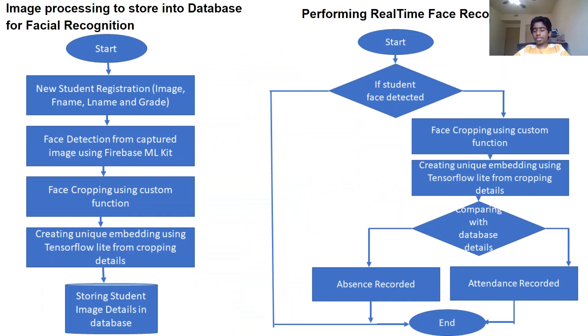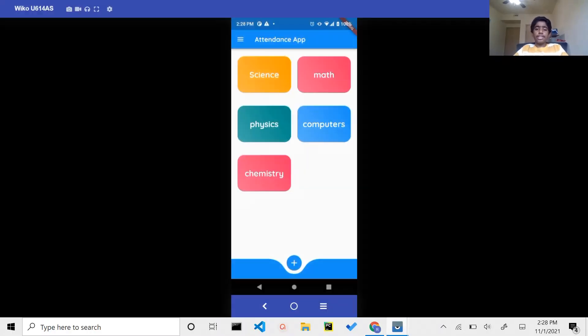Here's my flowchart, here's my facial recognition logic, and here's a demo. As you can see, whenever the teacher first opens the app, he or she is greeted with a list of all the classes that they are enrolled in.